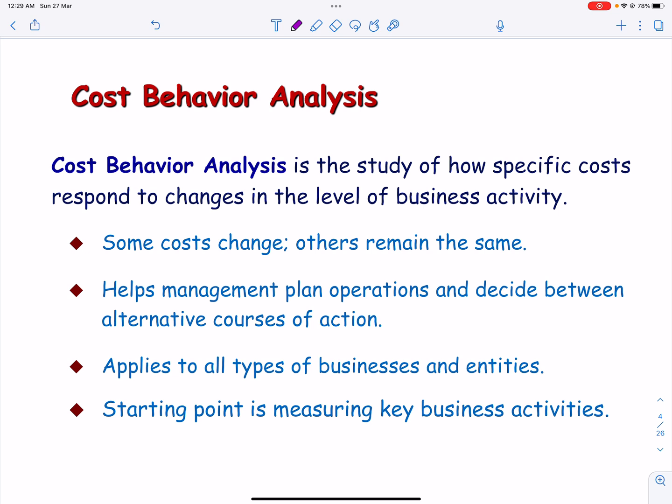Cost behavior analysis is the study of how specific costs respond to changes in the level of business activity. Some costs change while others remain the same. For example, for Saudi Airlines, the longer the flight, the higher the fuel cost. On the other hand, Royal Commission hospitals' costs to staff the emergency room on any given night are relatively constant, regardless of the number of patients treated. It applies to all types of entities.